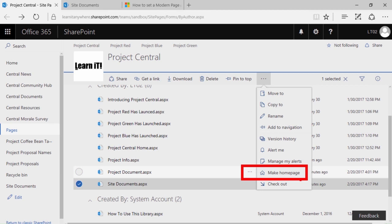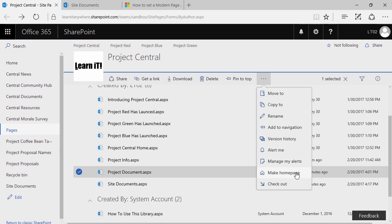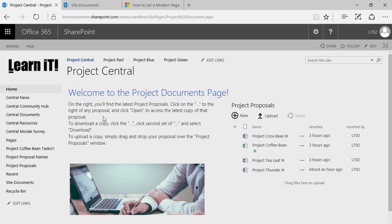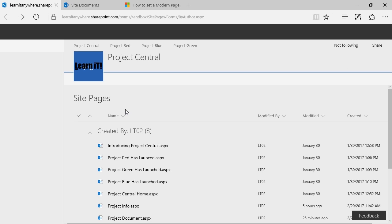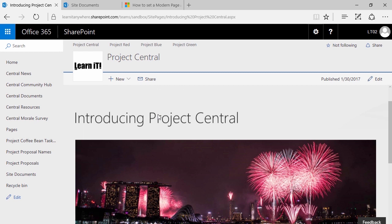You can easily make any page the new homepage by simply selecting the page in the site pages library, clicking on the ellipses at the top, and selecting make homepage. You can do that with any page — whether it's a site page or a wiki page. If you click home, you'll notice that home now takes you to whichever page you set. To revert it, simply go back, find the page that was the original homepage, select it, and make it the homepage again.